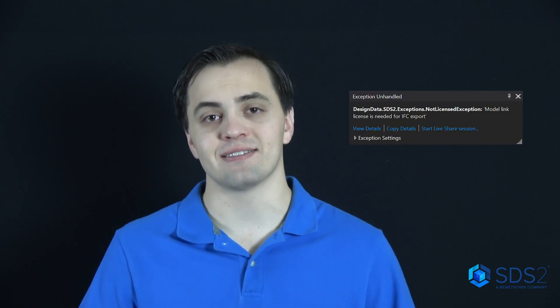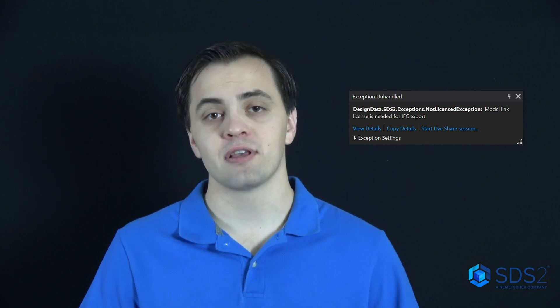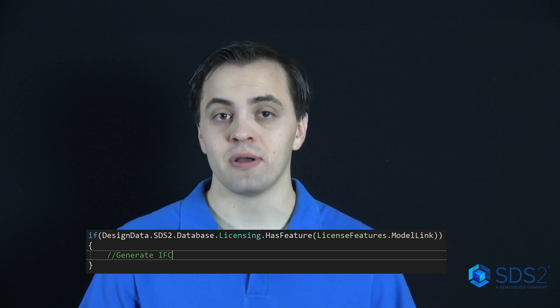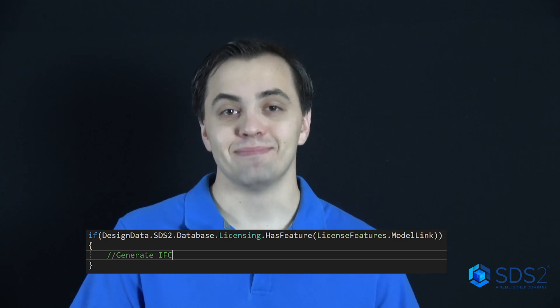Second, if your users only have a modeling license and they try to create 2D drawings, they won't be able to. The next area of concern is when your users try to create IFC data — when you create IFC data without a modeling license, you'll get a not-licensed exception. To handle this, all you need to do is call licensing.has_license_feature(LicenseFeatures.model_link).